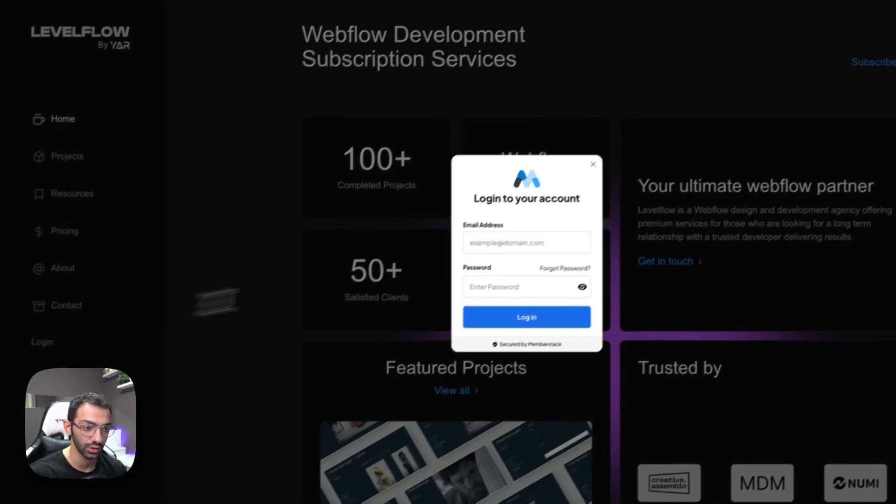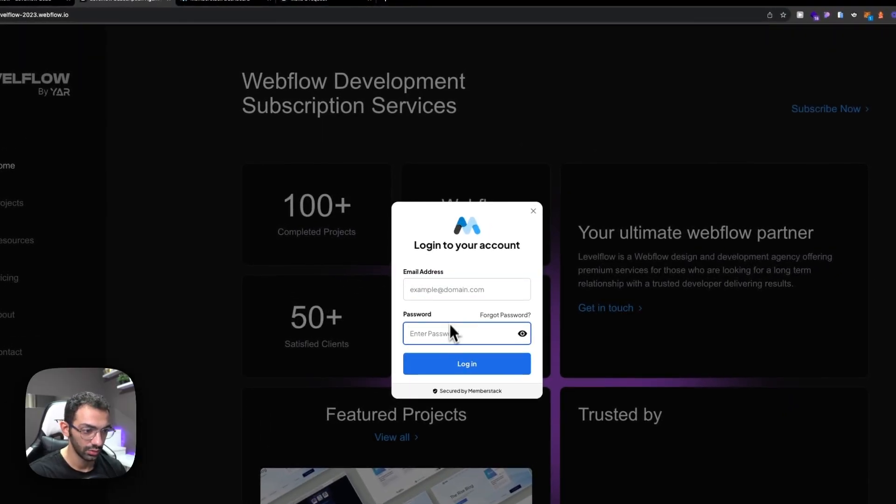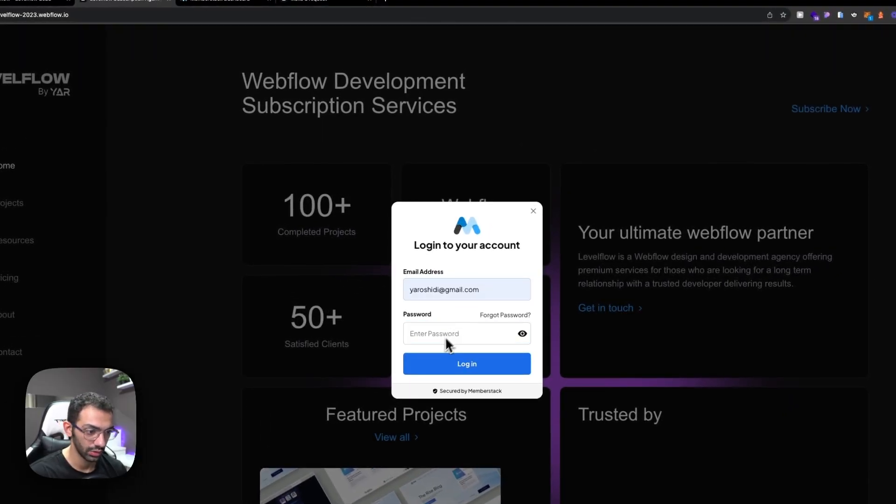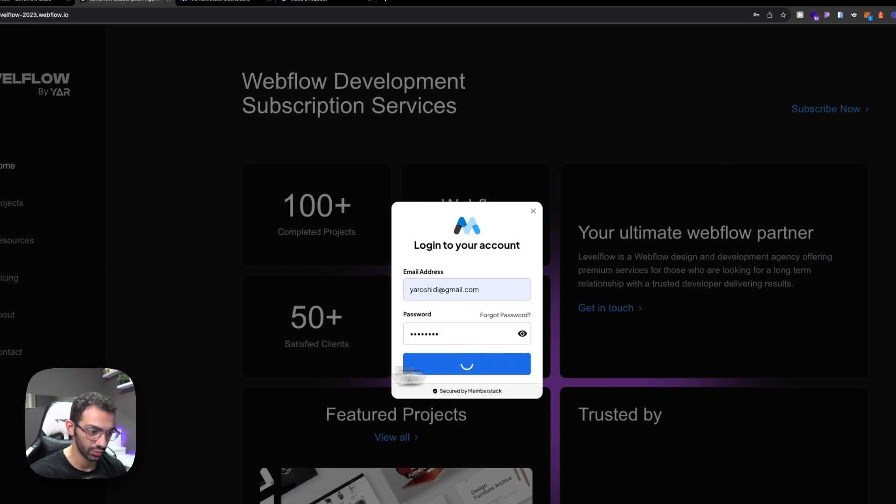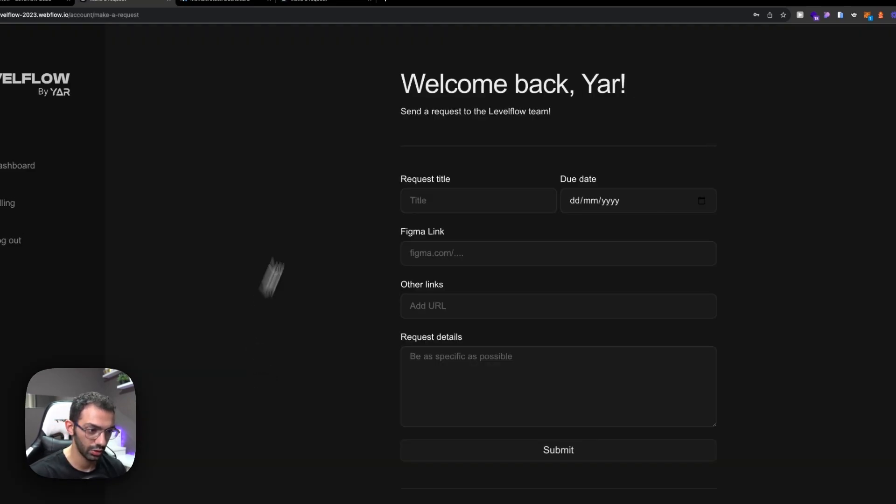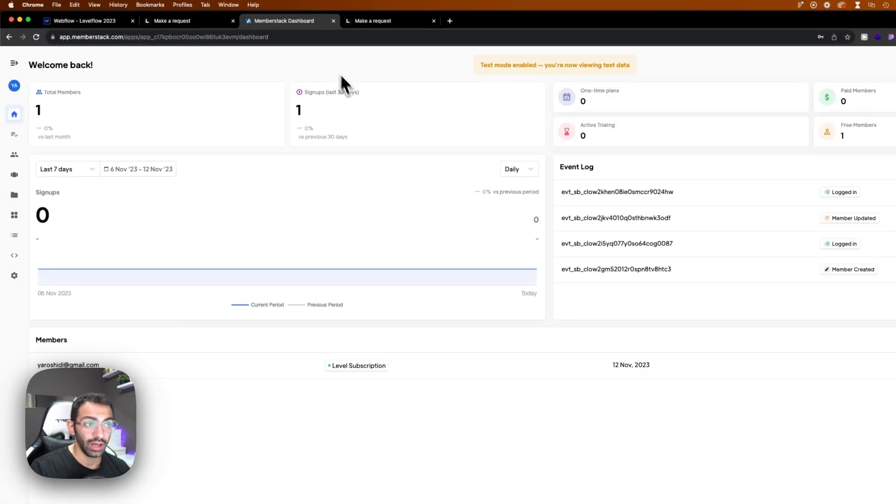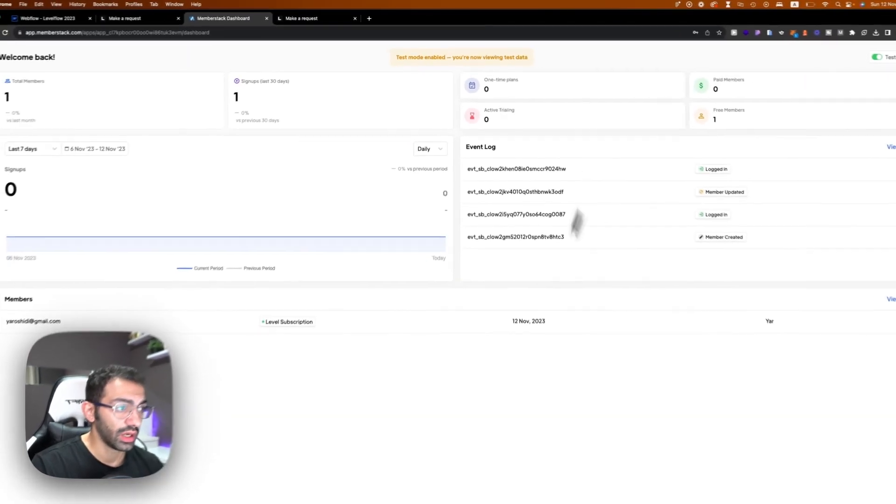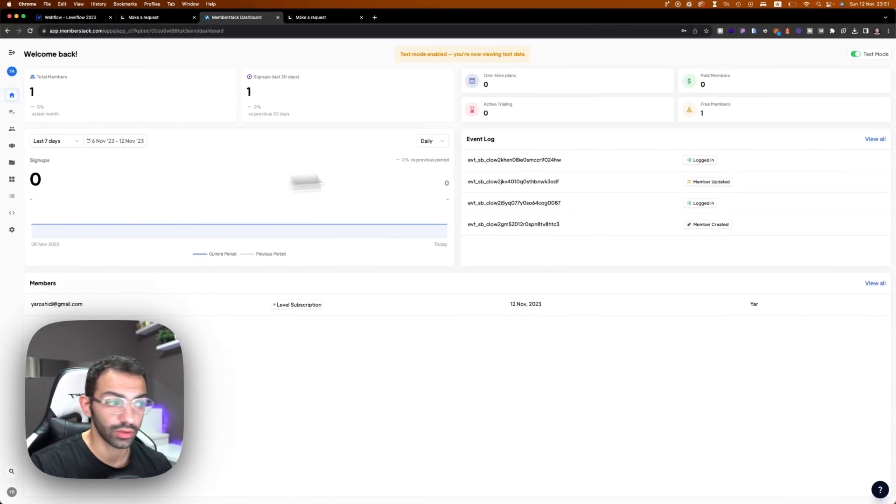You can log in again, select the email, password, log in. I'm back here. And that's basically how you connect Memberstack to Webflow.